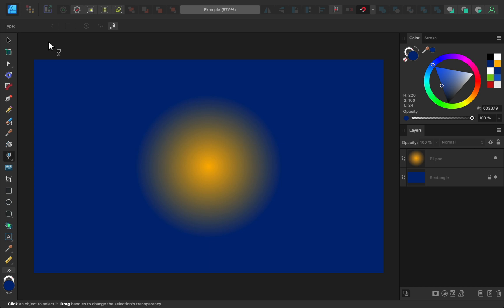There are a couple other types of gradients, but linear and radial are definitely the ones that I use most often.